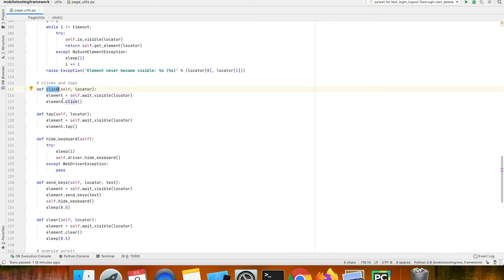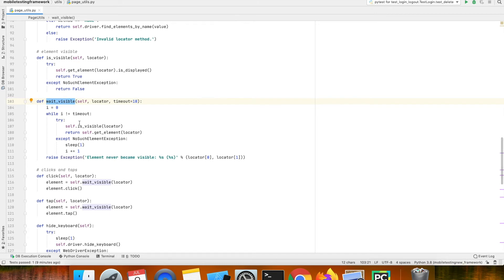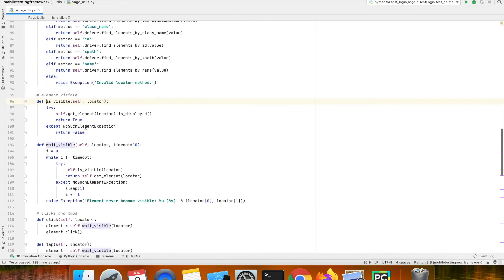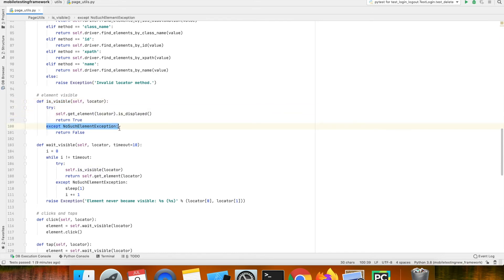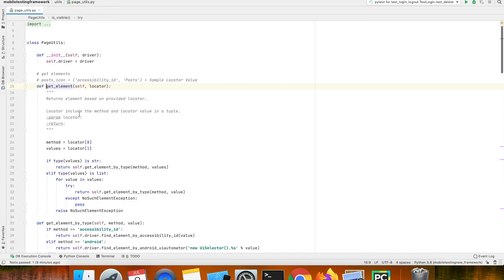Let me quickly show you how this click works. If you pass a locator value, it will in turn reach out to the wait visible method, which will wait until the element is present. That is again internally contacting the is visible method, and the is visible method has a try-except logic — it will check if the element is displayed or not by retrying for a set number of times. The is visible method again depends on get element, which comes back to the first method we have.